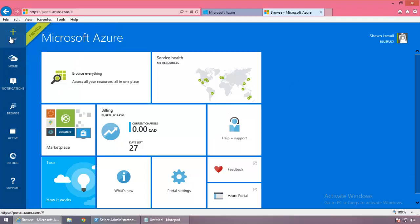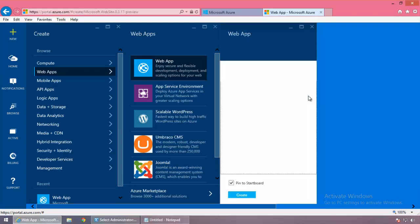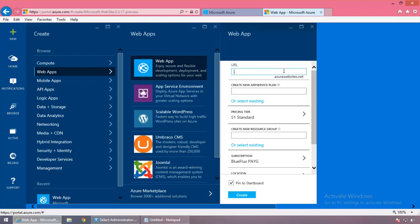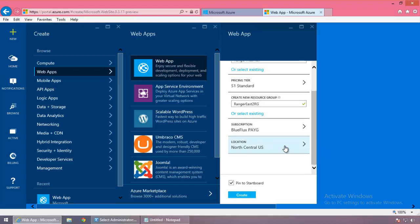We should be quite familiar with how to do this. We're building a basic Azure website — we'll call it Ranger Website 100, and we can see it's available. New plan: Ranger Web Plan. The pricing is standard — not free. Ranger East resource group, East region, pay-as-you-go account. Let's go to the pricing tier.